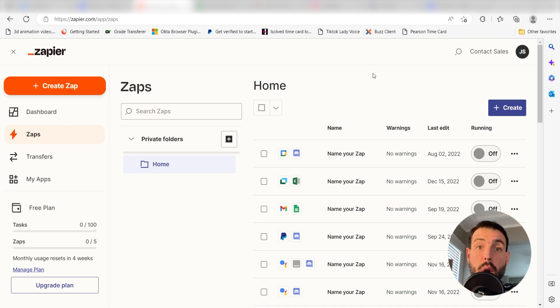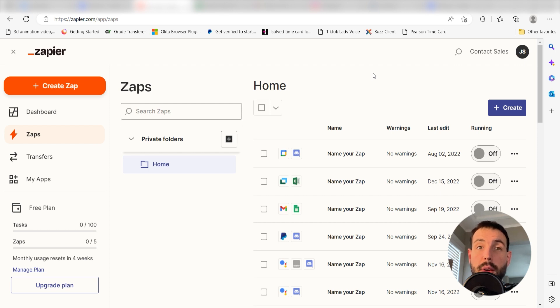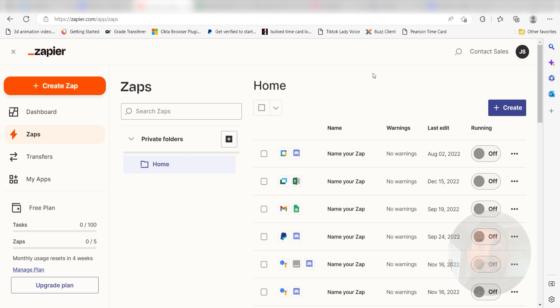Zapier is a no-code tool that makes it easier for anyone to automate workflows across 5,000 plus apps. If you don't have an account, there's a link in the description for a free two-week trial so you can try it risk-free. Let's dive in!